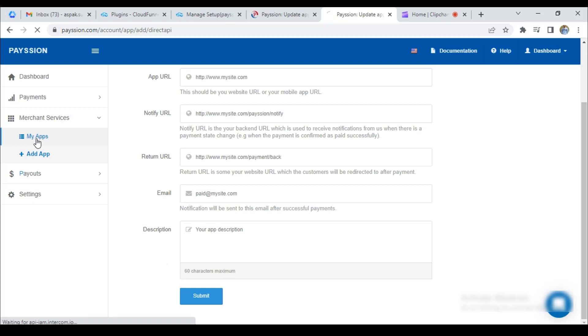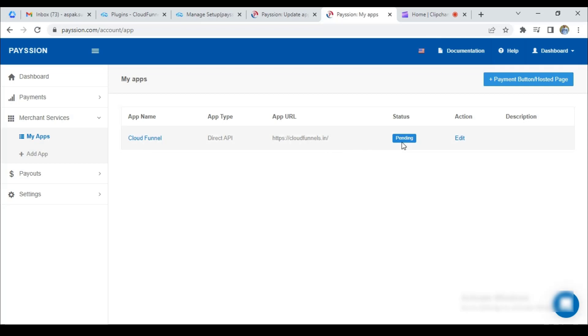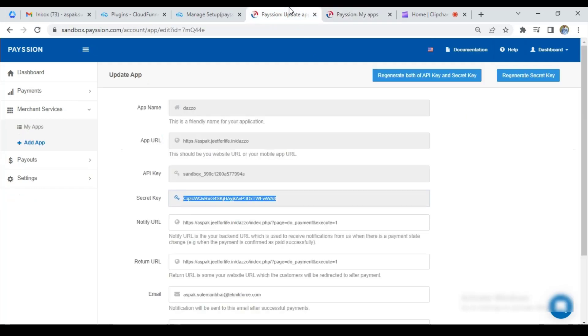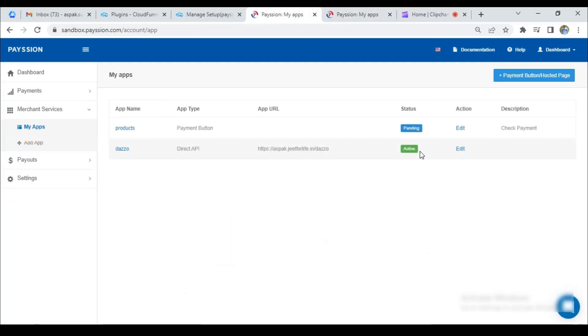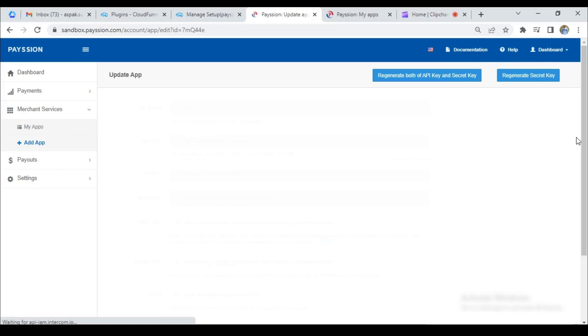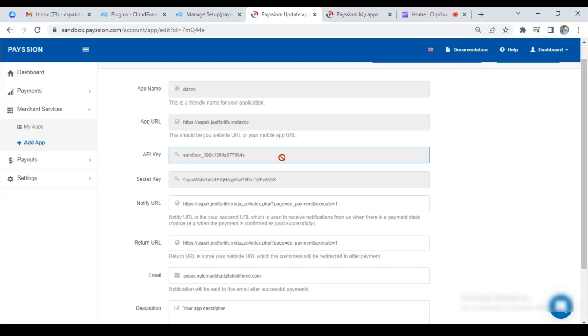Your app status is now pending. After two or three working days, Paytion will check your app and provide you with an API key and secret key. For now, I have my second account to further process. In this account, I have verified status by Paytion and provided me with an API key and secret key.